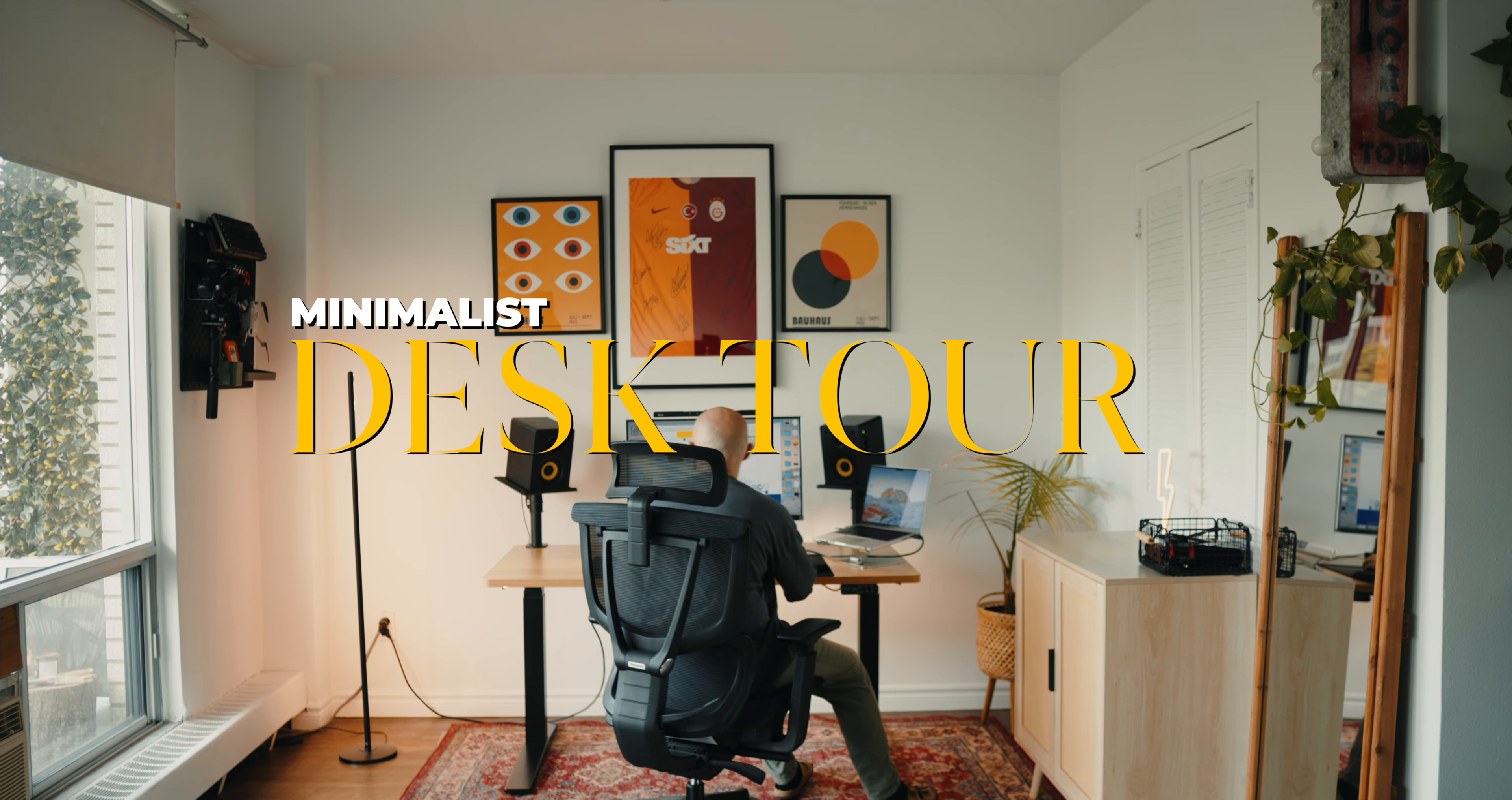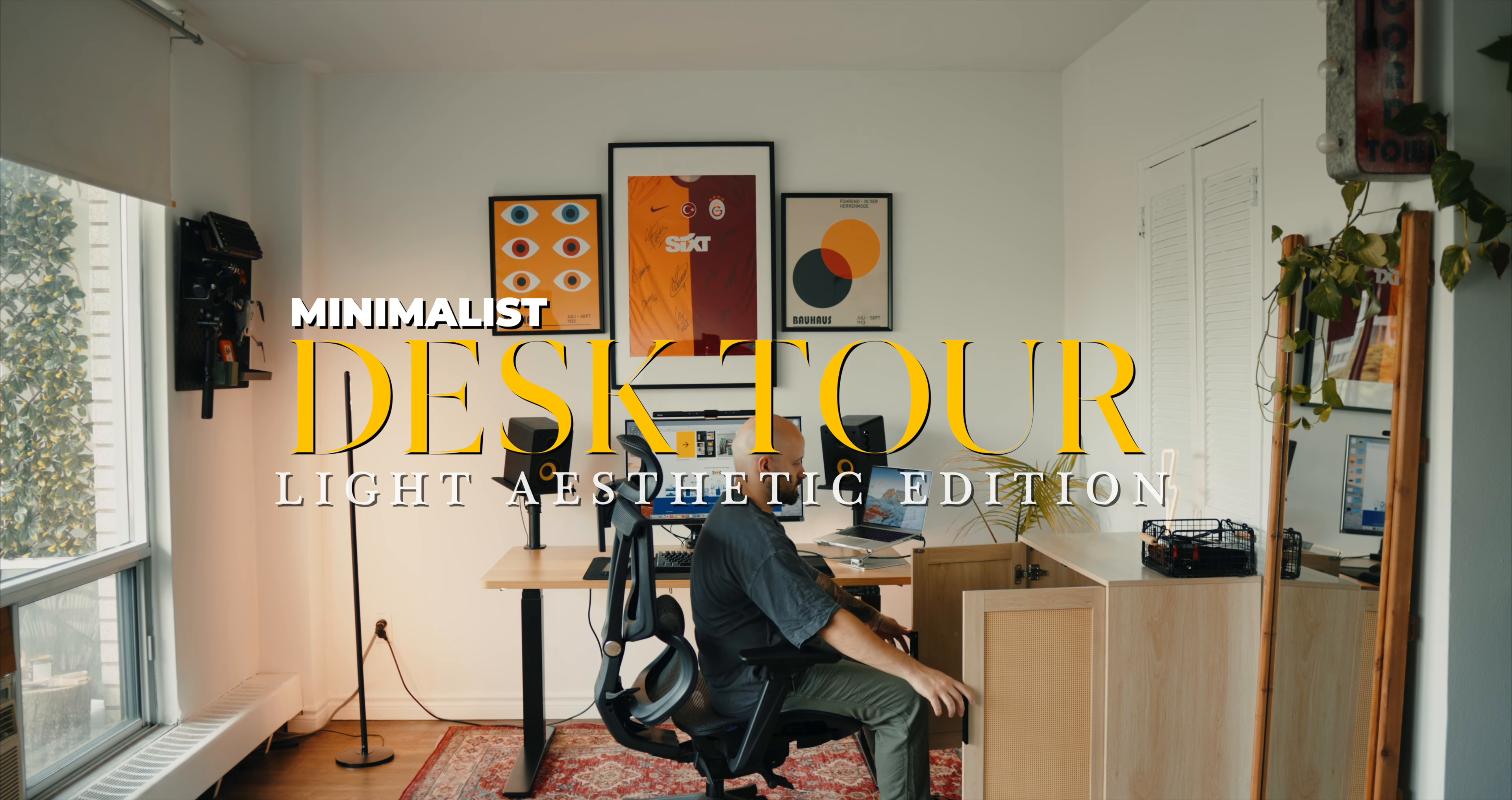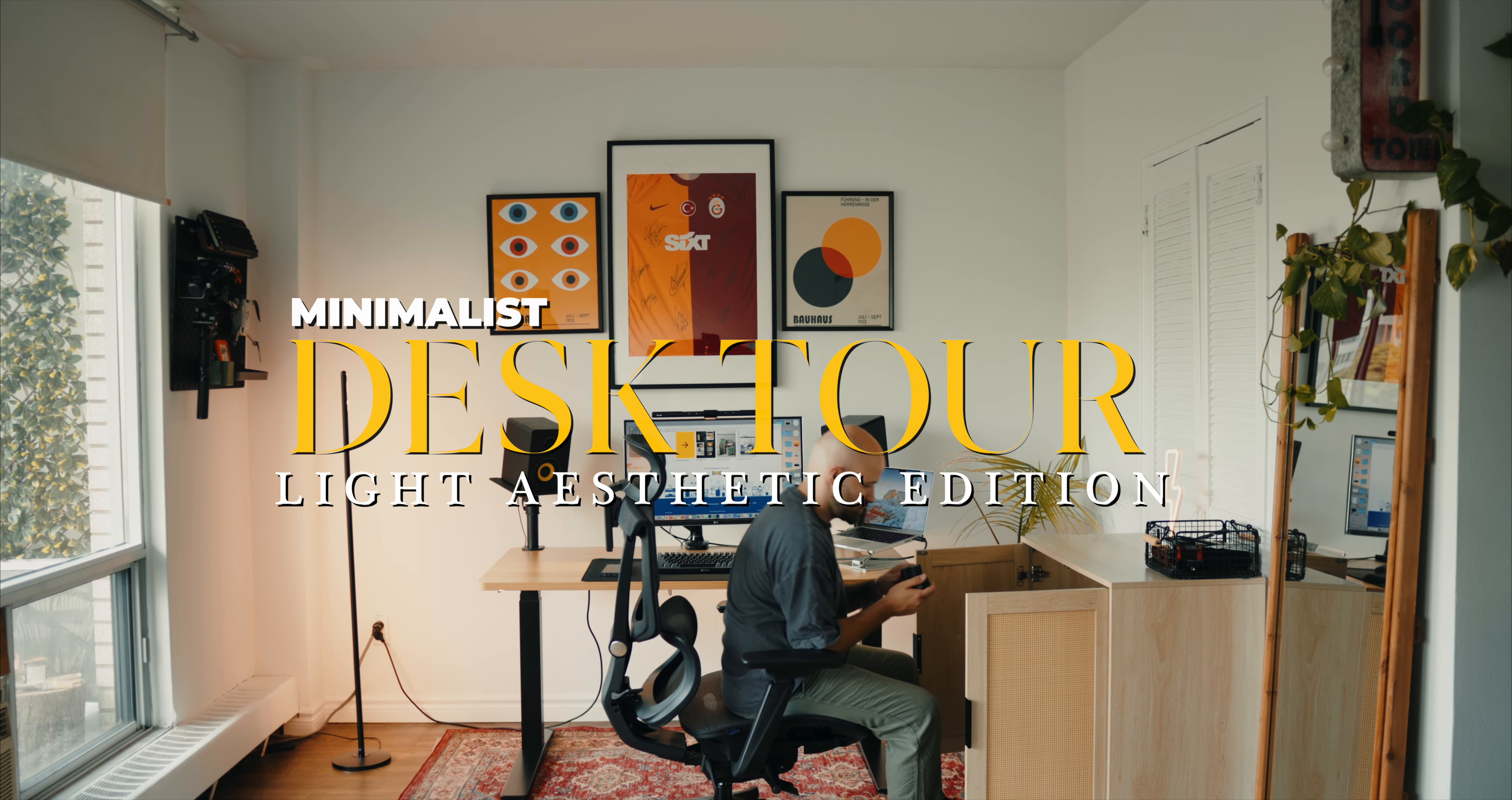In this video we'll dive into the actual desk setup, my choice of ergonomic chair, peripherals and a lot more along with a surprise product.